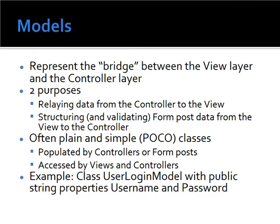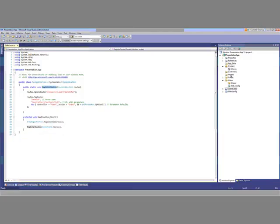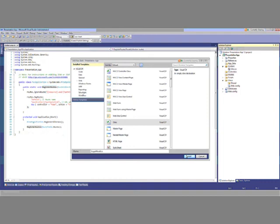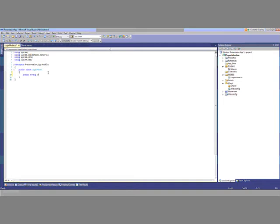Models will also allow you to validate your form post data automatically, which is very powerful. They're plain and simple classes, populated by controllers or form posts depending on the direction. If you're using a GET request, typically the controller populates it; if you're doing a POST, the form post will often populate it. An example would be a class UserLoginModel with public string properties Username and Password. I'm going to build that right now — we'll create a LoginModel with public string Username and public string Password. That's a model built from scratch.